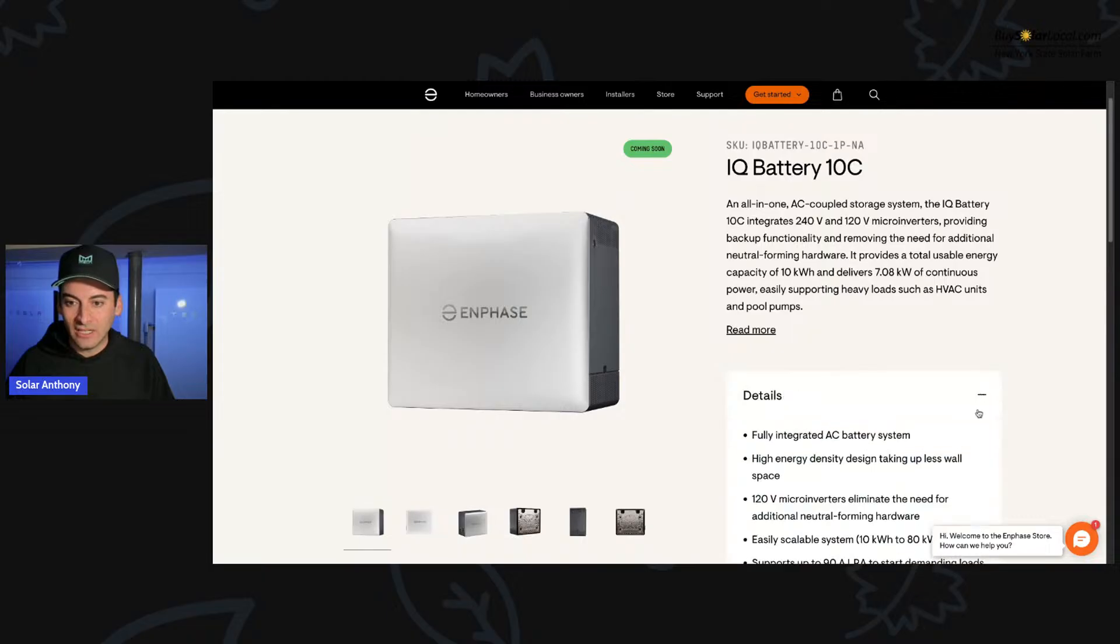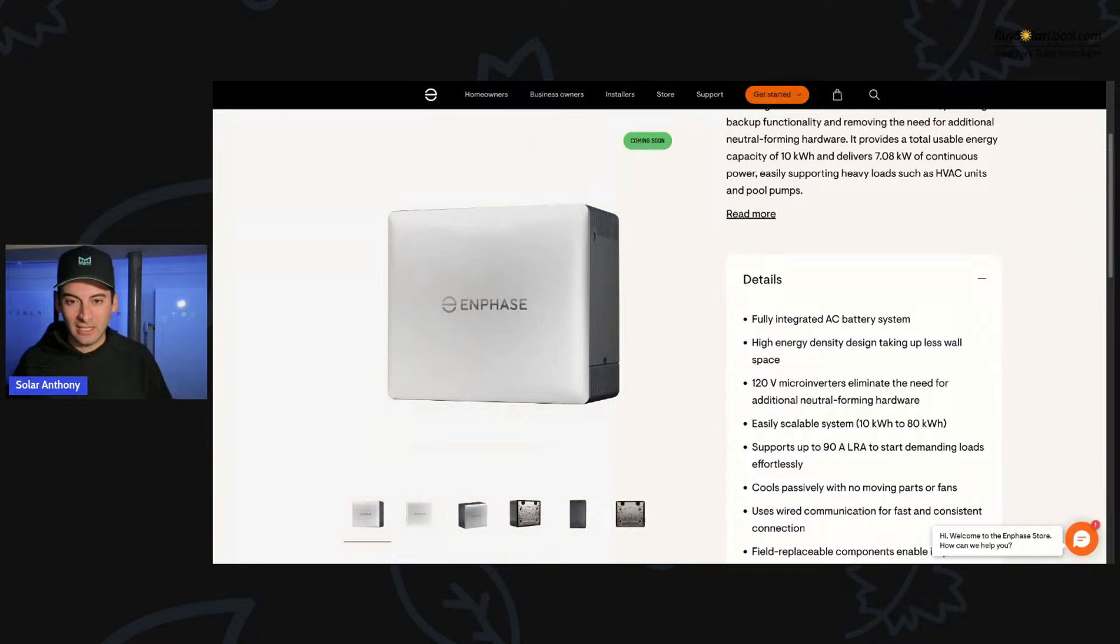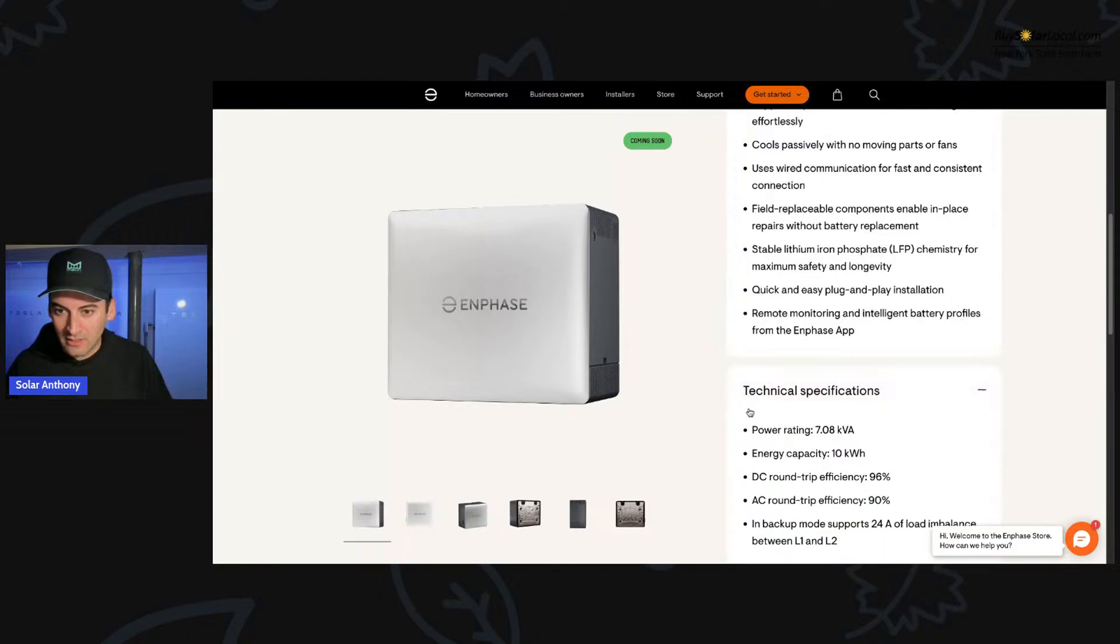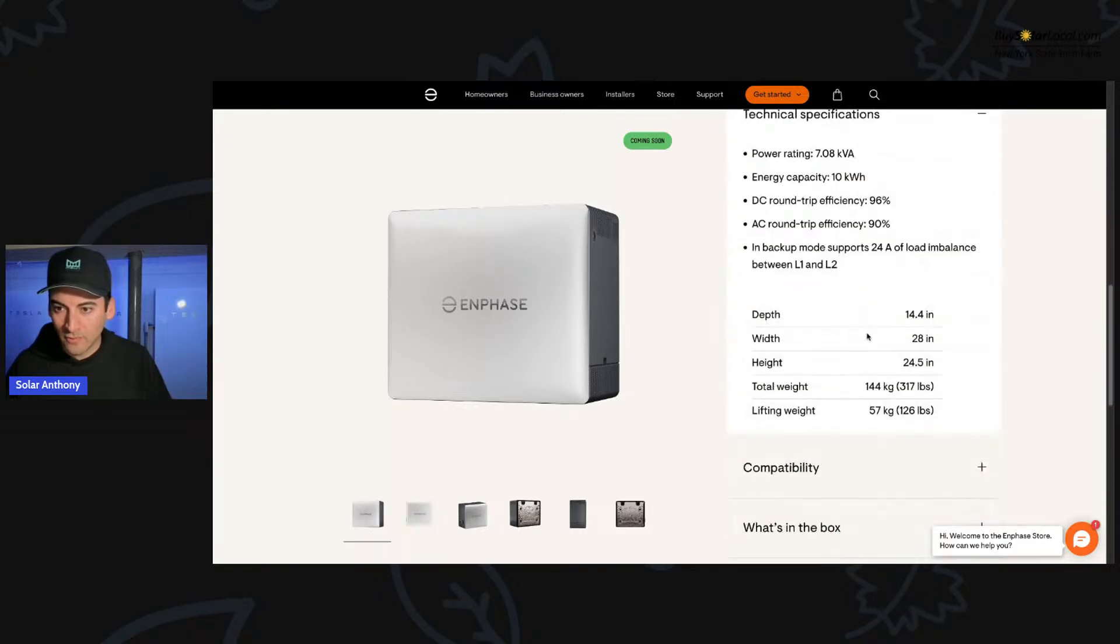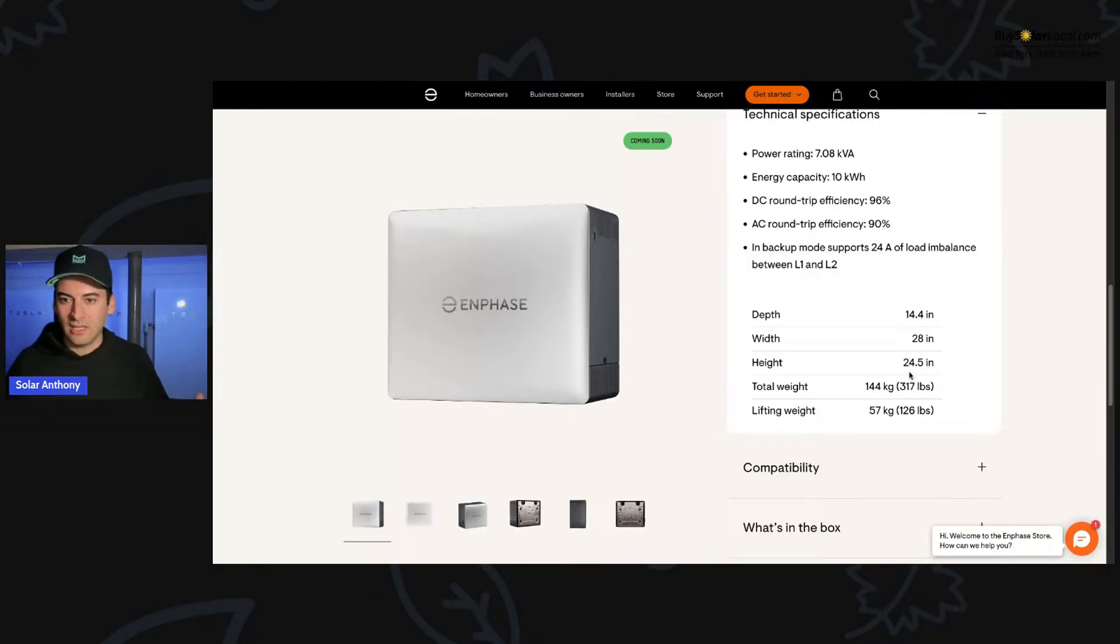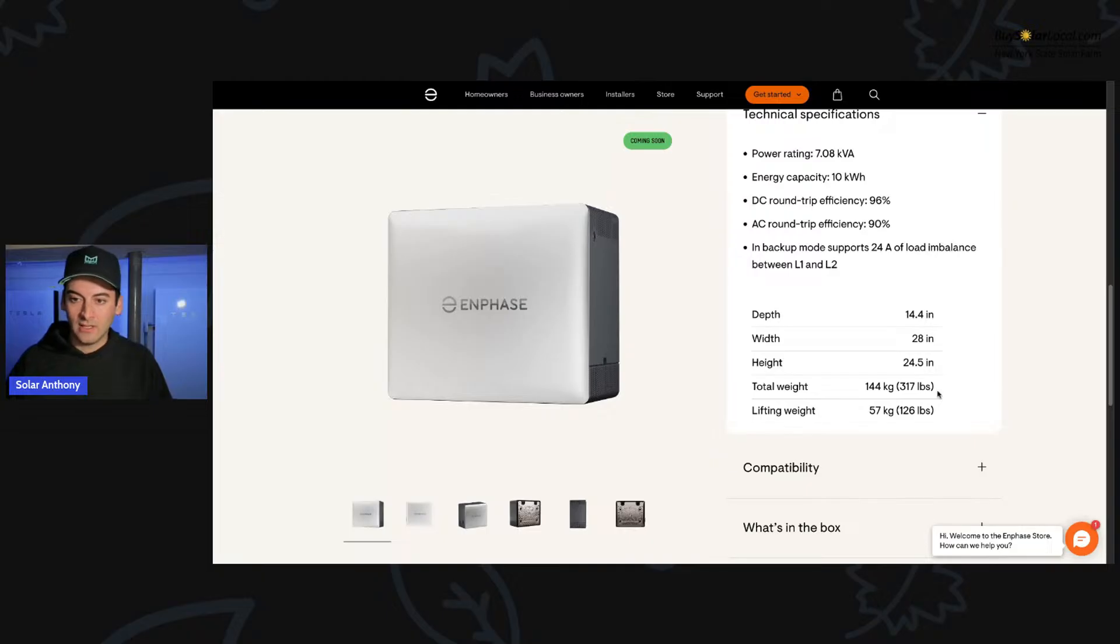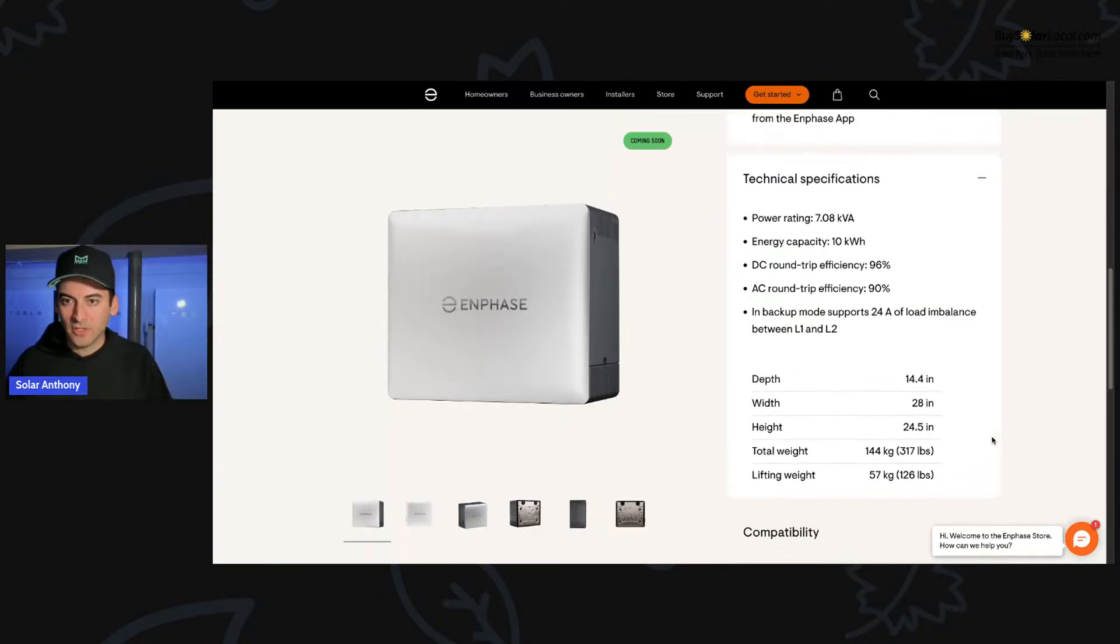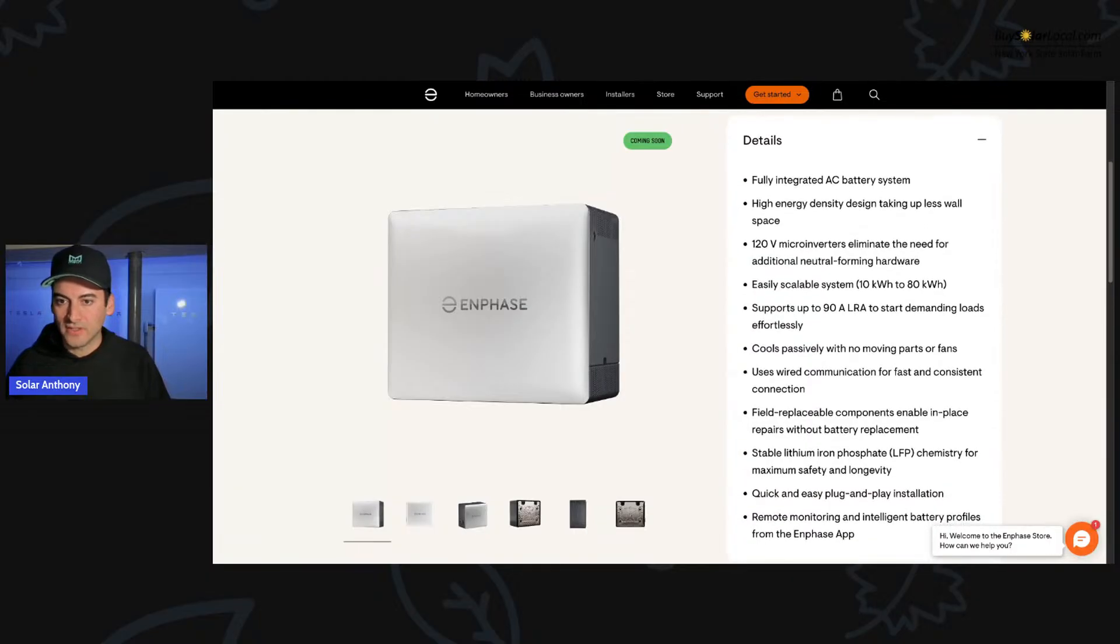The details on this thing, it's so much smaller than the 5P. This battery here, let's look at the dimensions of this. Look at the, where is it right here? So with 28 inches, depth 14 inches, height 24.5 inches. I mean, you see the size of the Powerwall twos behind me, and we're talking a height of 24 inches and a width of 28 inches. That's insane. But also the weight. So we're talking total weight on this is 317 pounds.